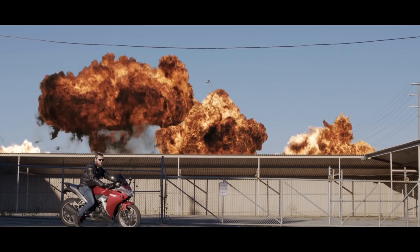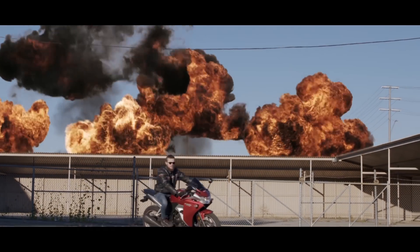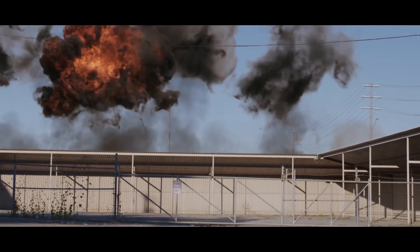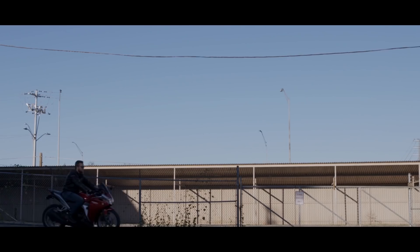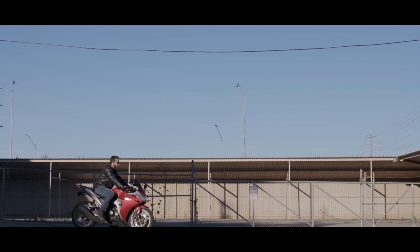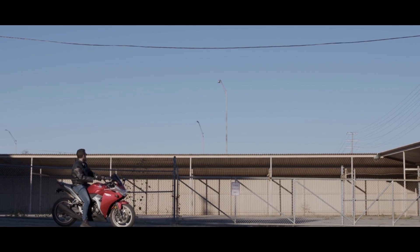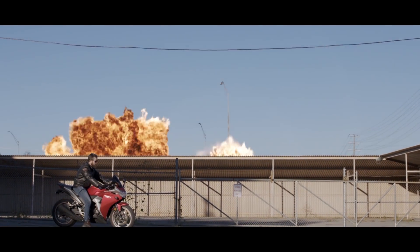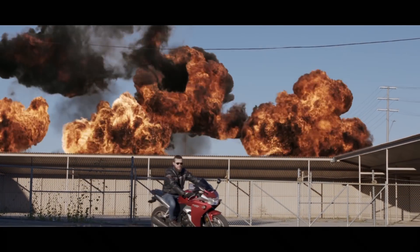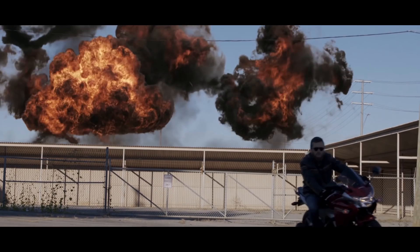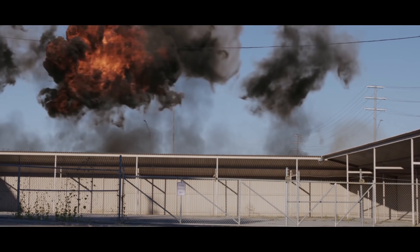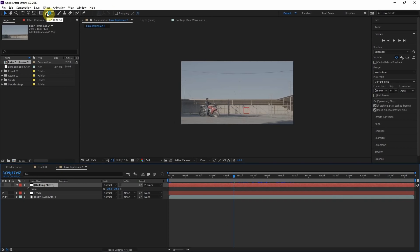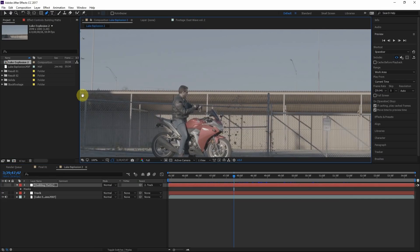Then we'll go ahead and parent this to the tracking data so that the solid kind of follows the motion of the background. We need to scale this up so that it doesn't go out of the picture. Something like that should be fine. Then let's turn off the visibility for this layer so we can see the background and know where to mask.